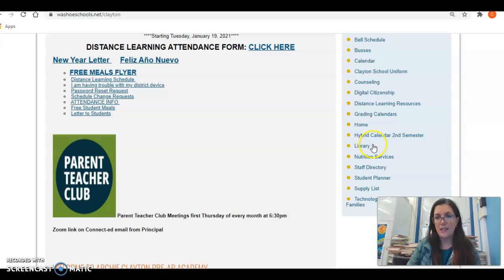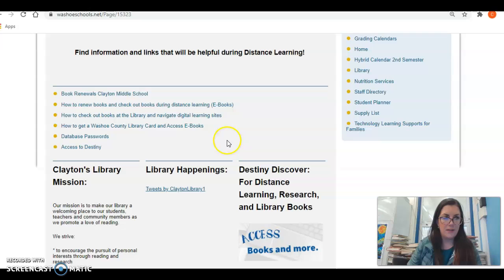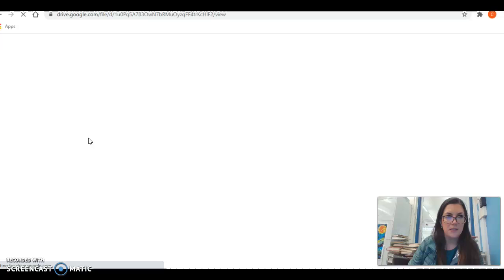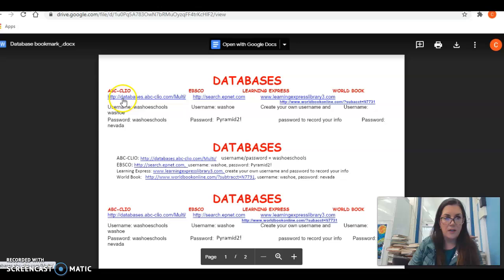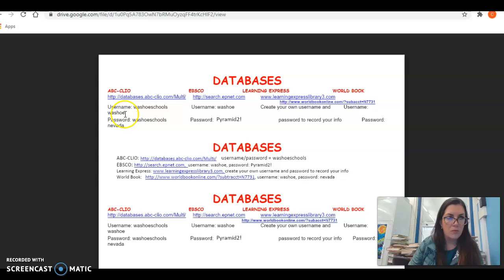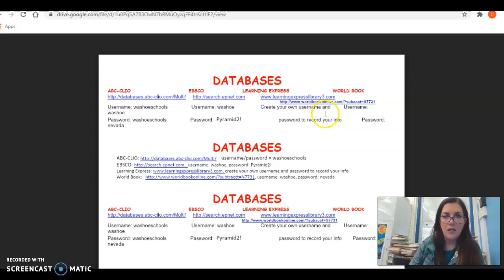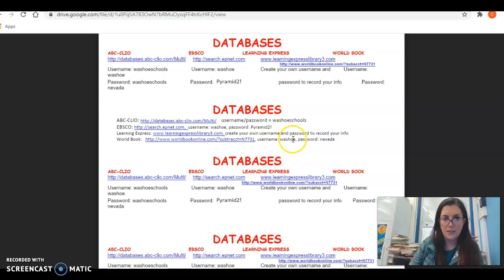Under the main website, click on the library link, then click on database passwords. For ABC Clio, the username is Washoe Schools and the password is Washoe Schools Domata. For EBSCO, the username is Washoe and the password is Pyramid with a capital P and two exclamation points. You may also use Learning Express — it requires you to create your own login — and World Book, where the username is Washoe and the password is Nevada.